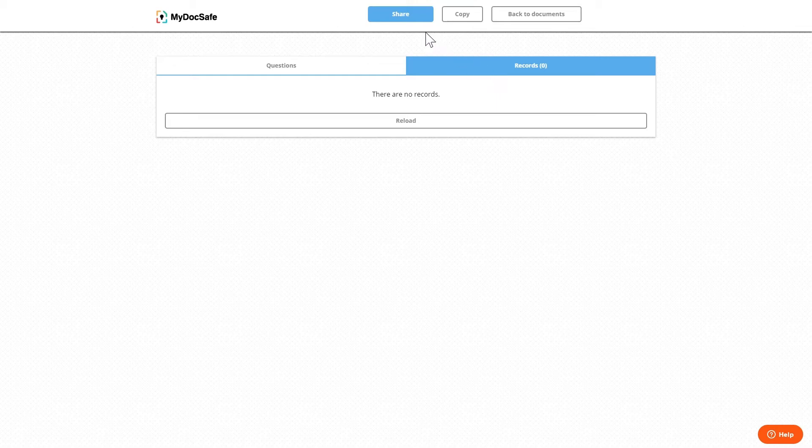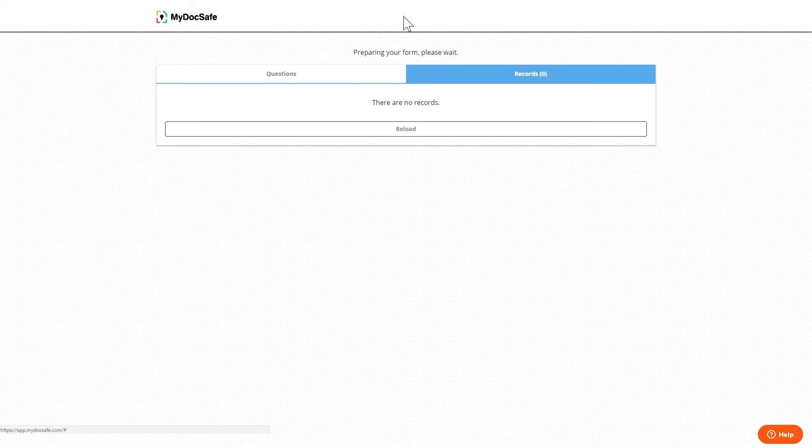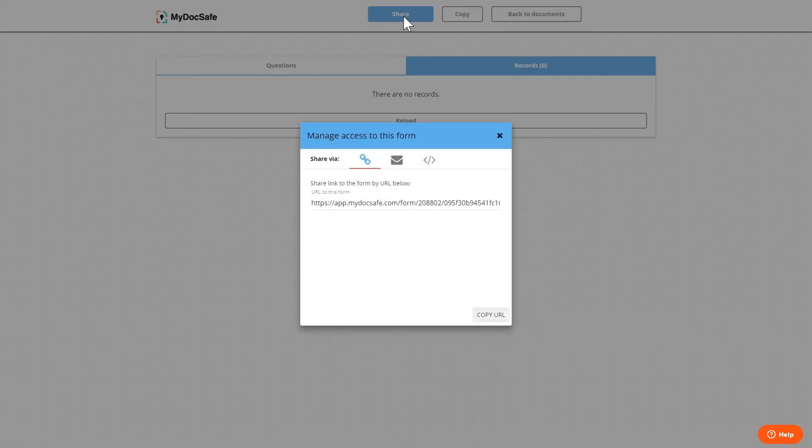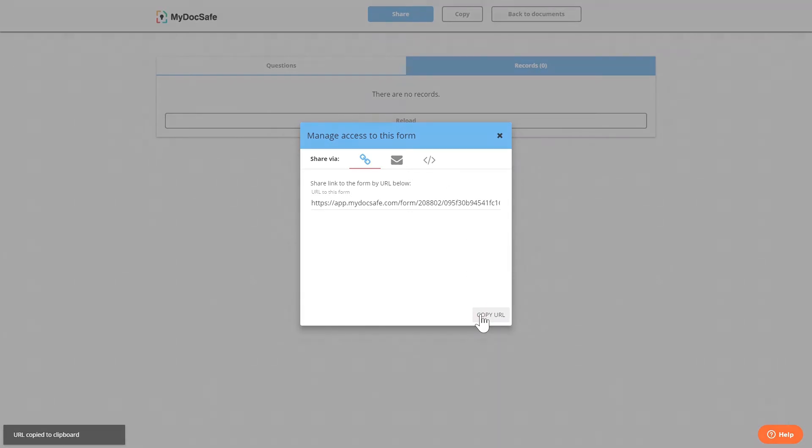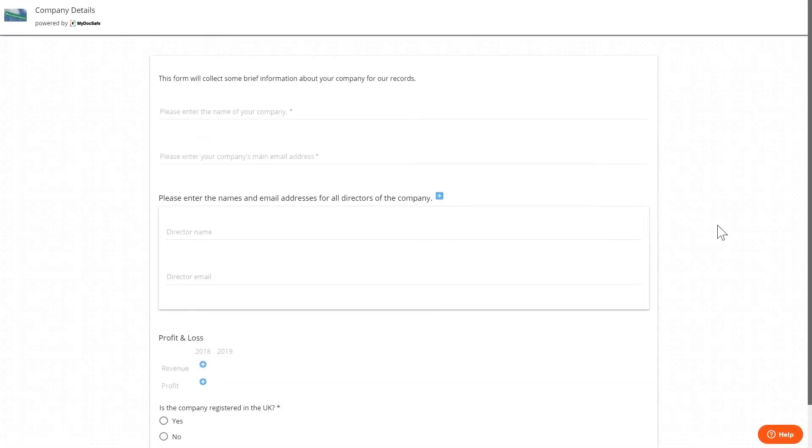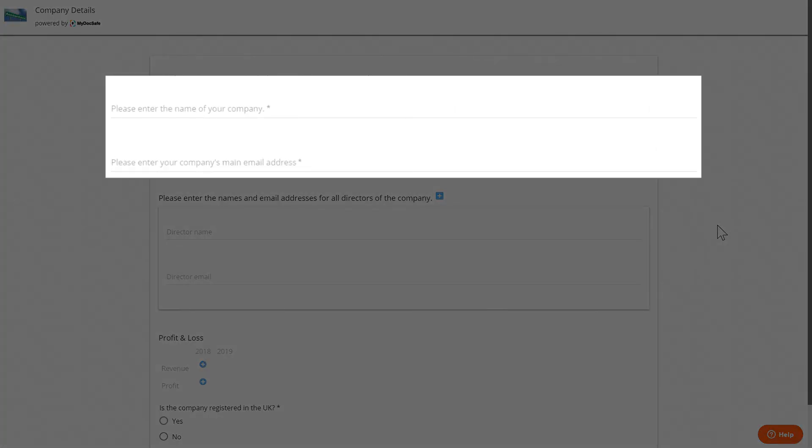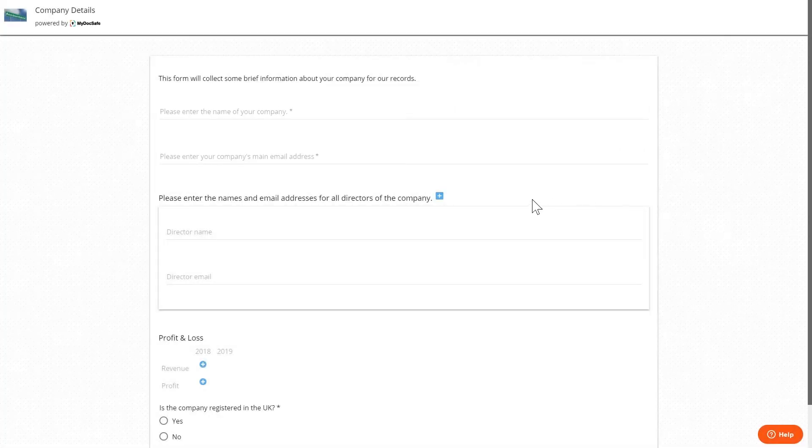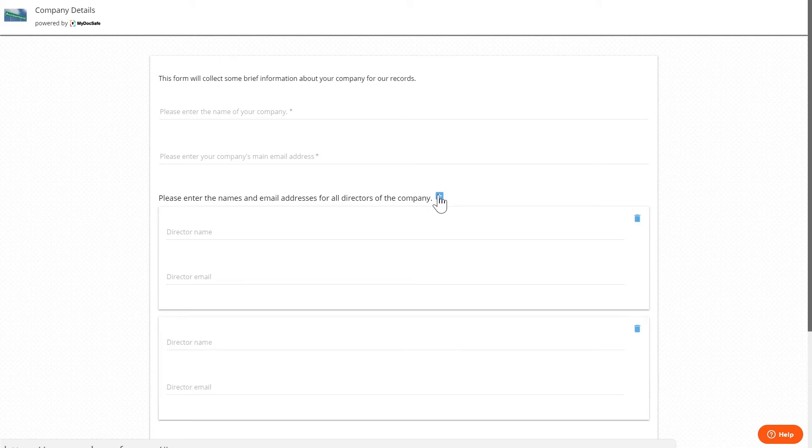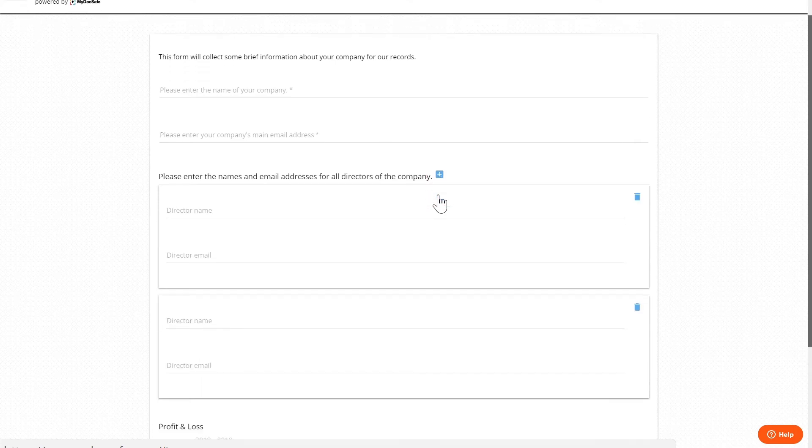We can share this form by clicking the share button. We can copy the link and we can then paste this into a new browser tab to see how it looks if someone clicks on it. We can see the required fields.